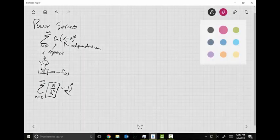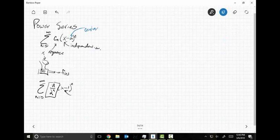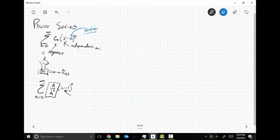One thing that's really important to note: this A right here is called the center. This is a power series centered at A, at X equals A. So the center of this thing is X equals A. In this case, the center is at X equals one.